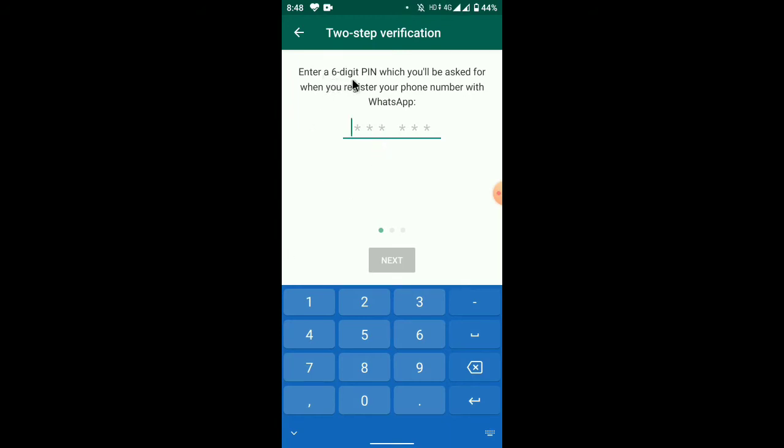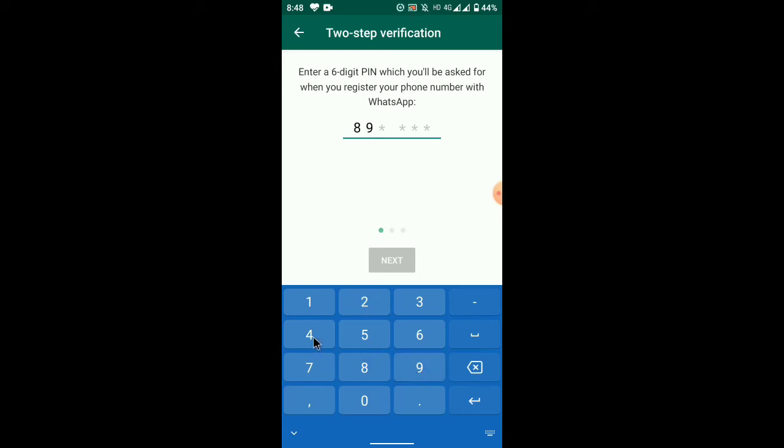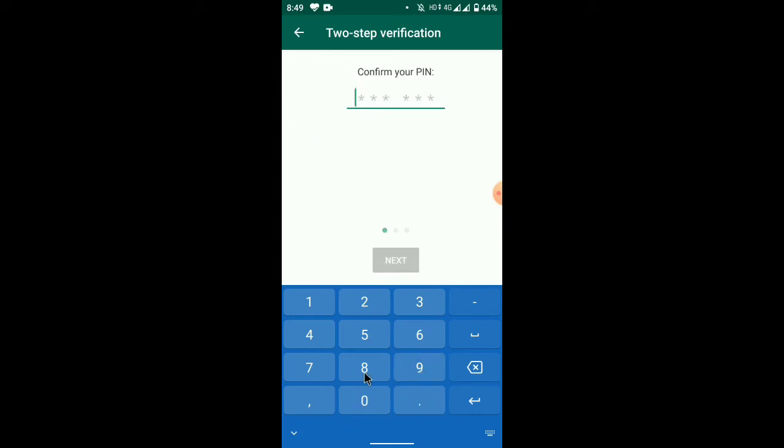You need to add a six-digit PIN number. Enter the PIN number and click next.